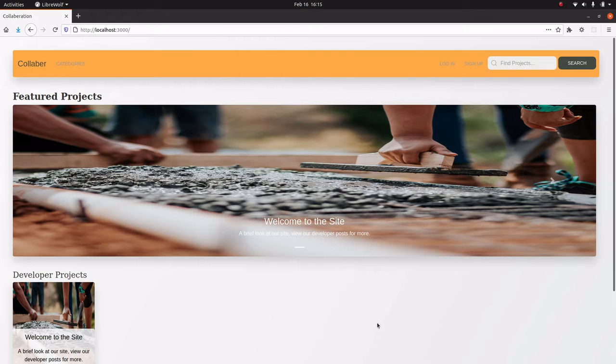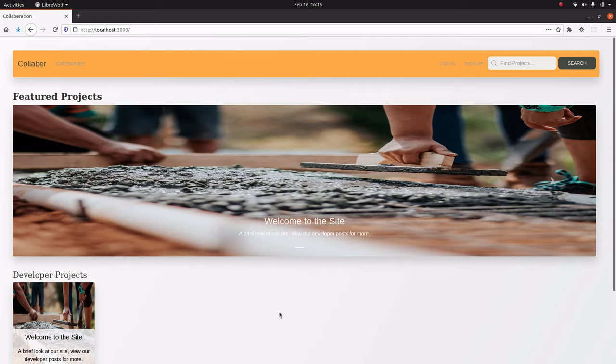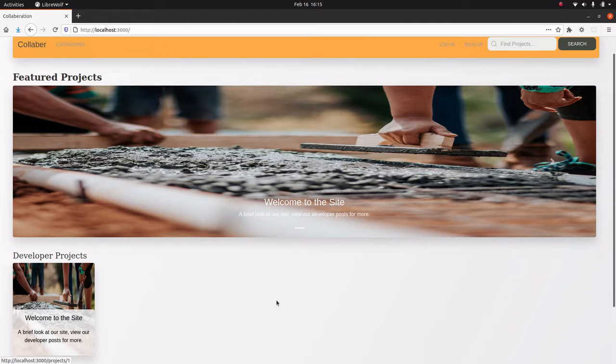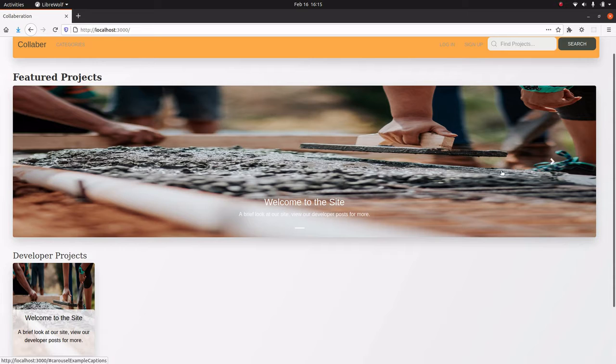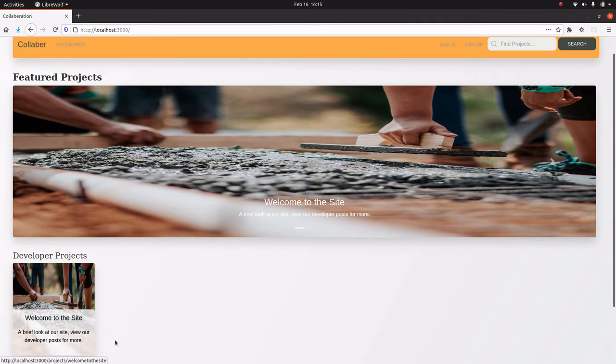So I set out to create a site where accountability is baked in. A lot of the stuff that you see here is pretty standard. You see the front page, we have a slider for all the featured projects, we have the category projects.